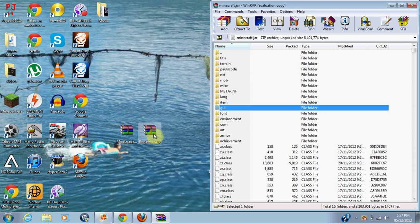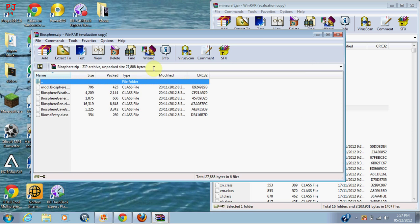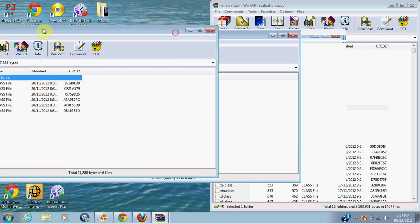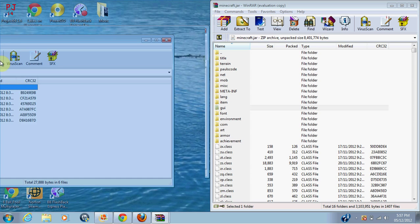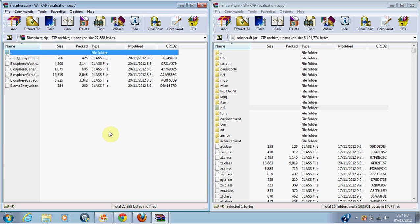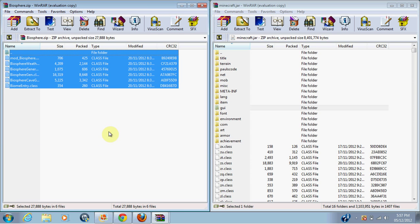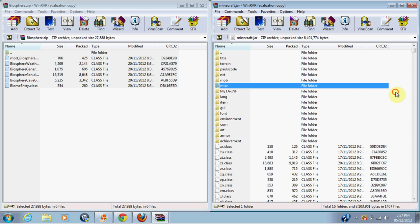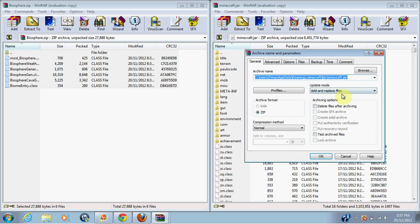Delete, exit, open modloader, then go into biosphere. Copy everything, or just drag and drop, or whatever. Paste that into there.